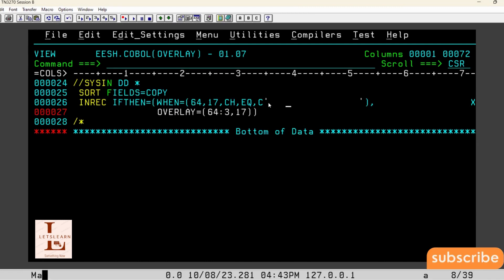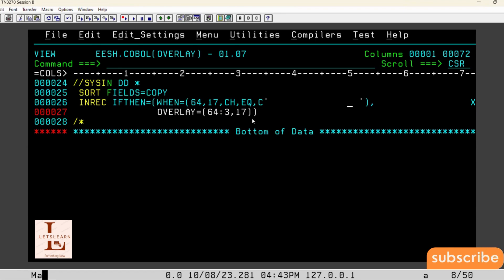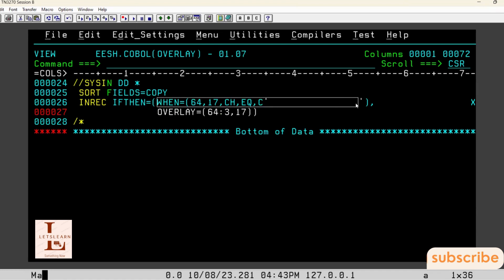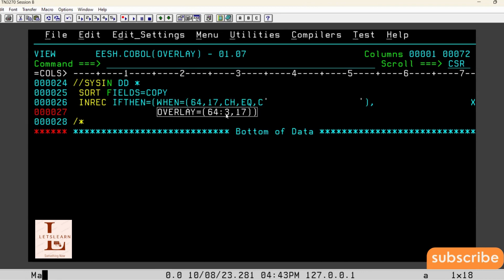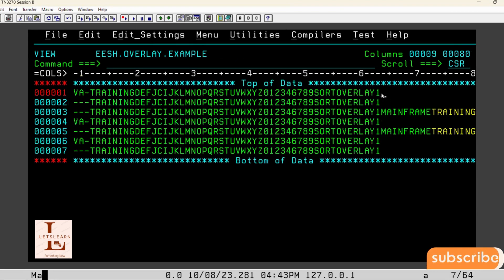The 17 positions are spaces — basically 17 spaces. Once they identify the records where this position is having spaces, those records need to be overlaid. Overlaid with what? Overlaid with 16th position data at 64th position. This is the overlay position.